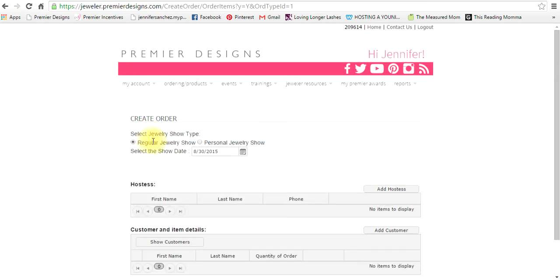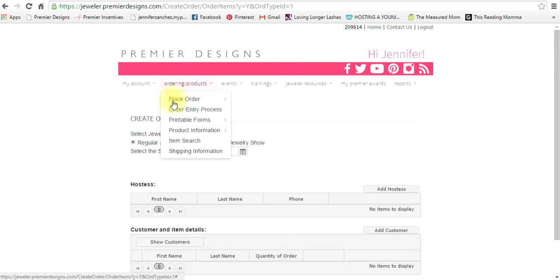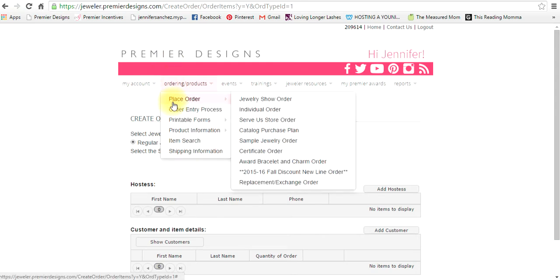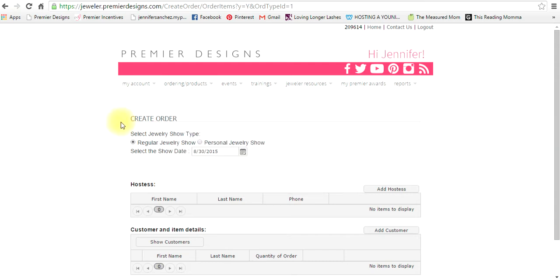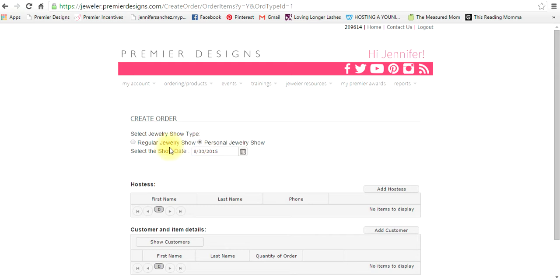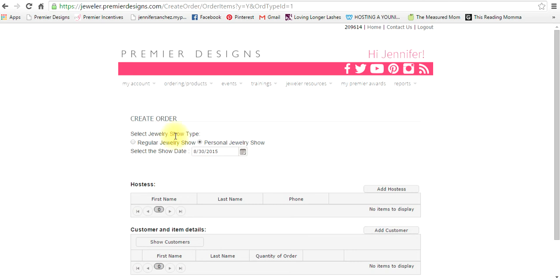If it is your... I'm trying to see how to do a training show. I don't see anything for training show. I'm assuming it's because I've already done mine, but you do have to click somewhere if it's a training show. It would not be regular jewelry show. Personal jewelry show is only for the ones we've been doing lately for the 30 year anniversary. I'm assuming up here it'll say training show and you would click that.